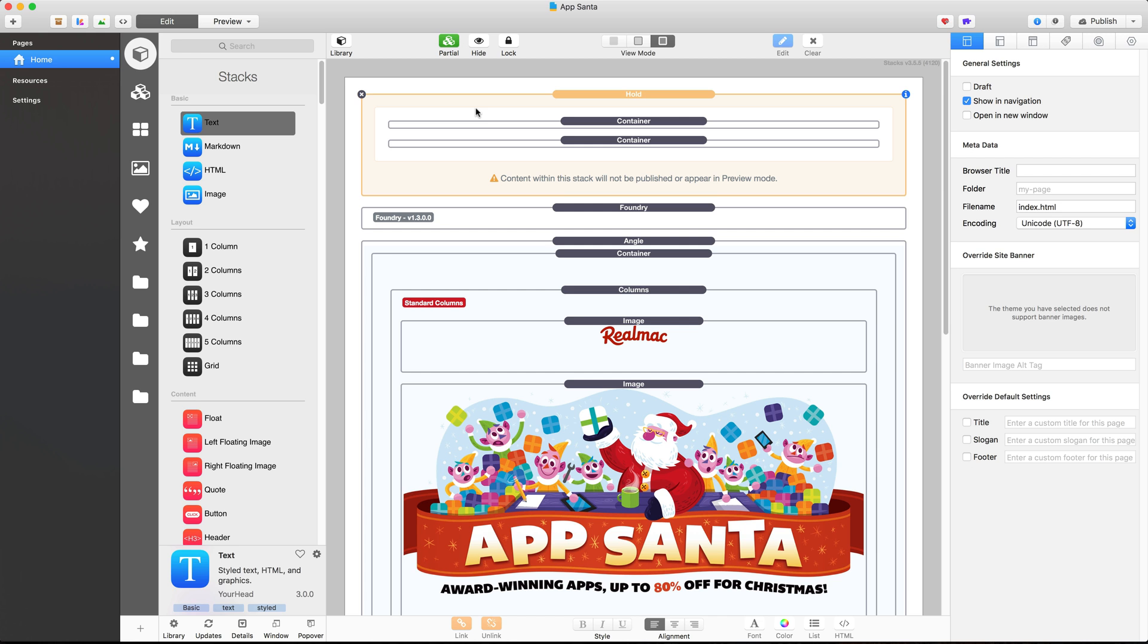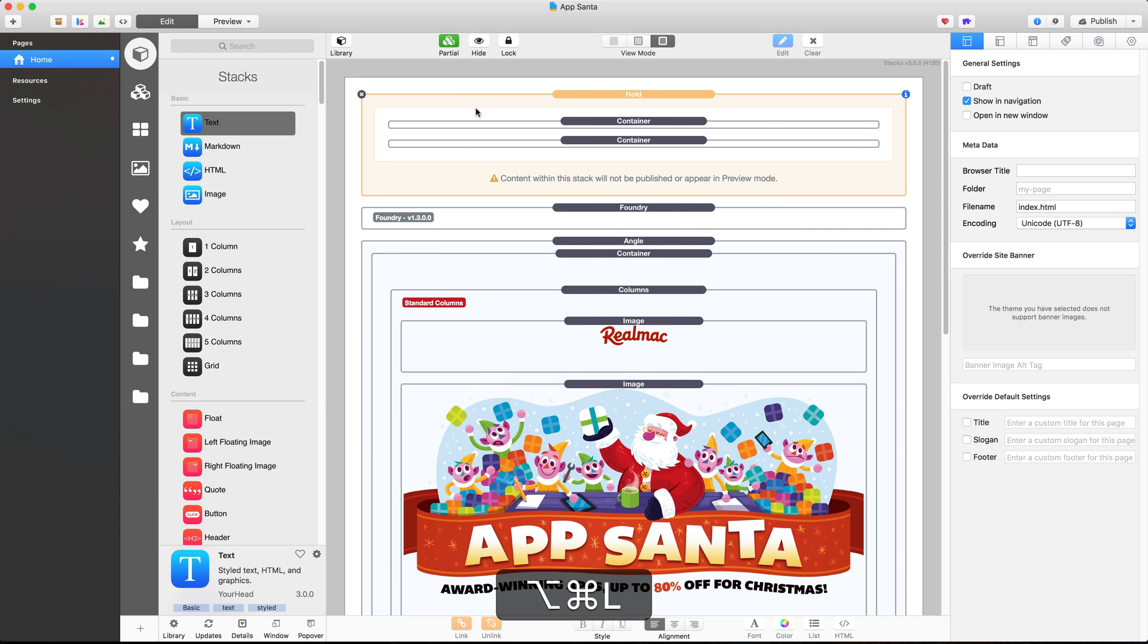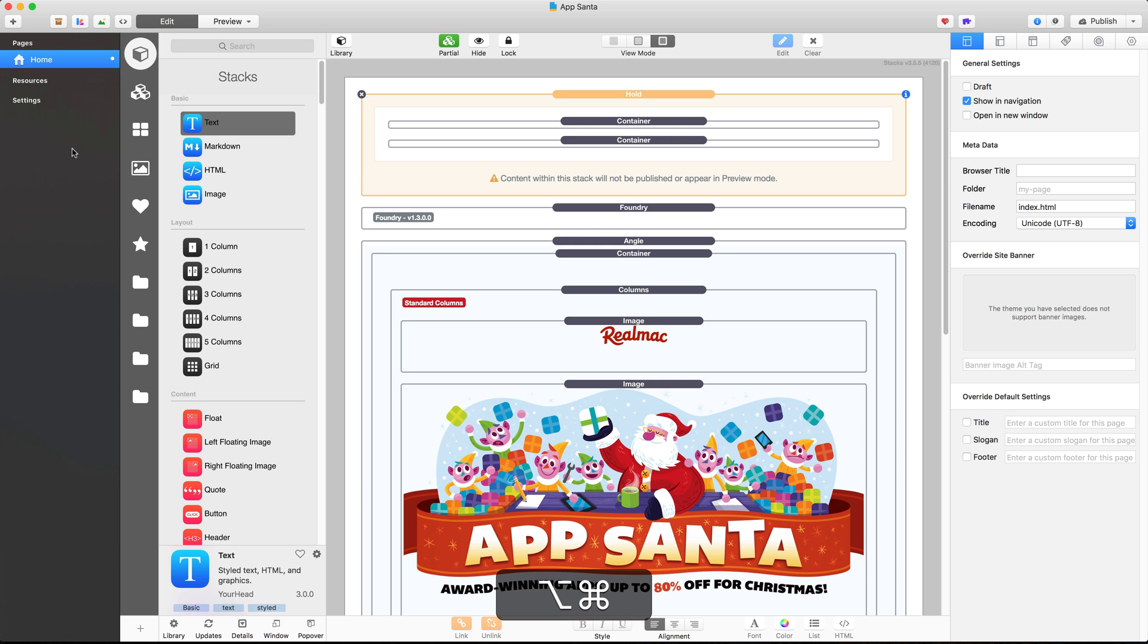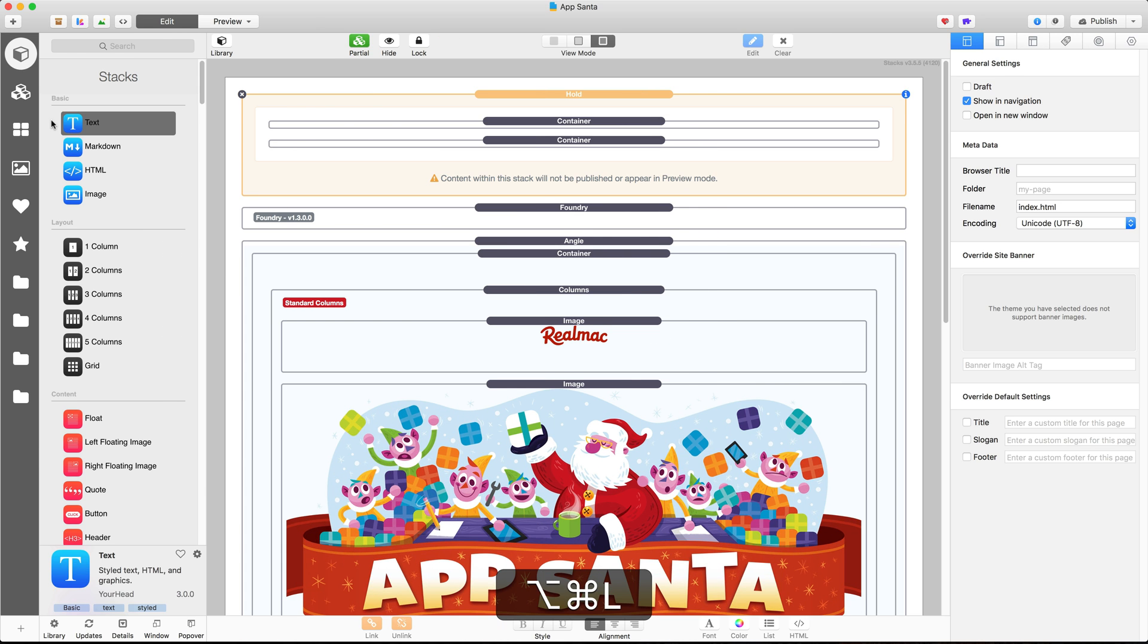Now the first one that I use a lot is Command, Alt and L. That hides the source list or the left hand sidebar inside of RapidWeaver. I use that a lot because when I'm working on a page I often don't need to switch pages or get to any settings so I often hide that just to give myself a little bit more space.